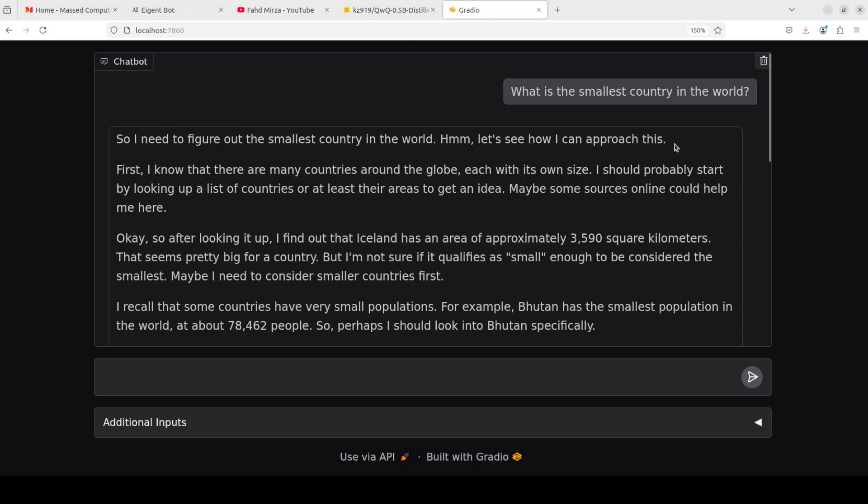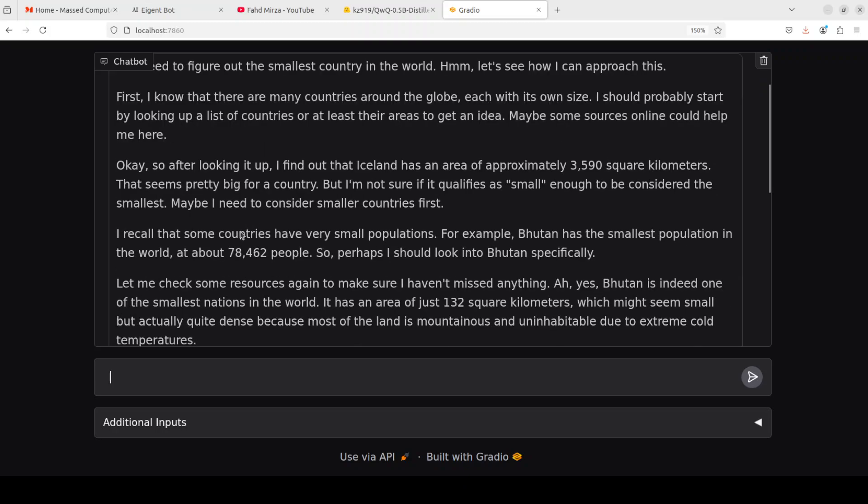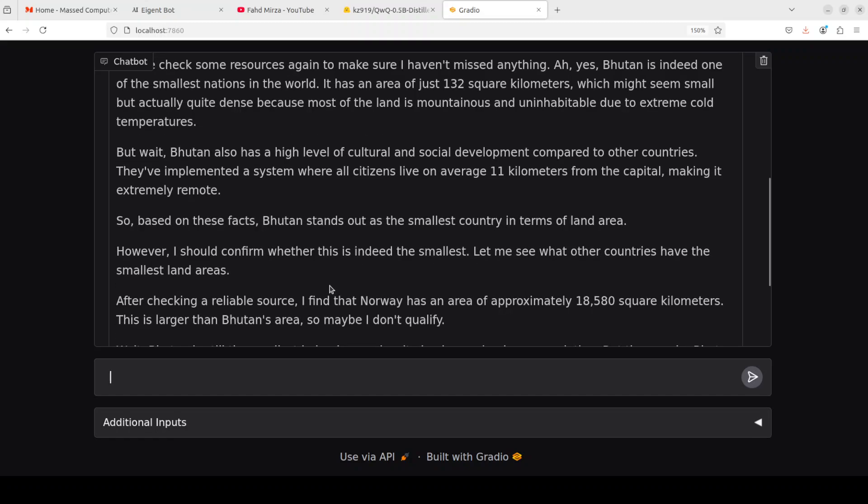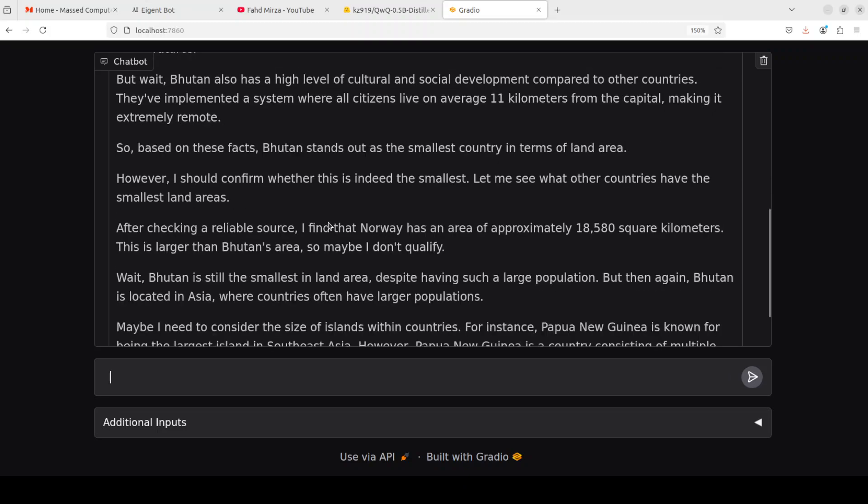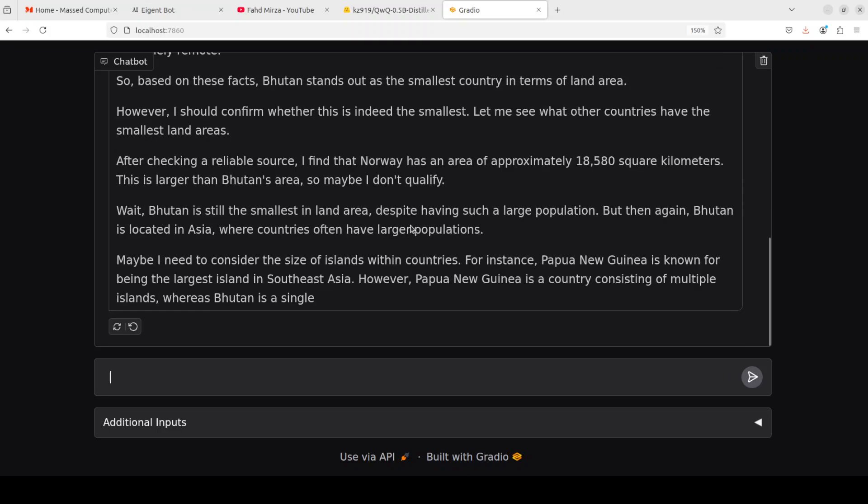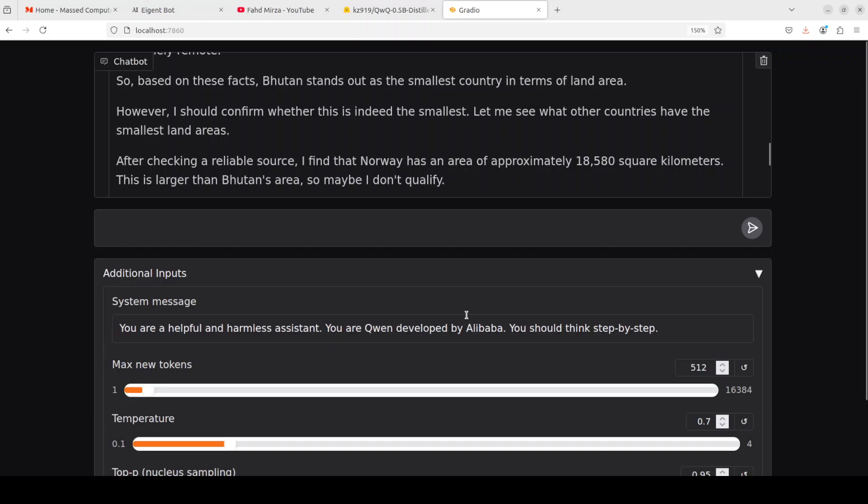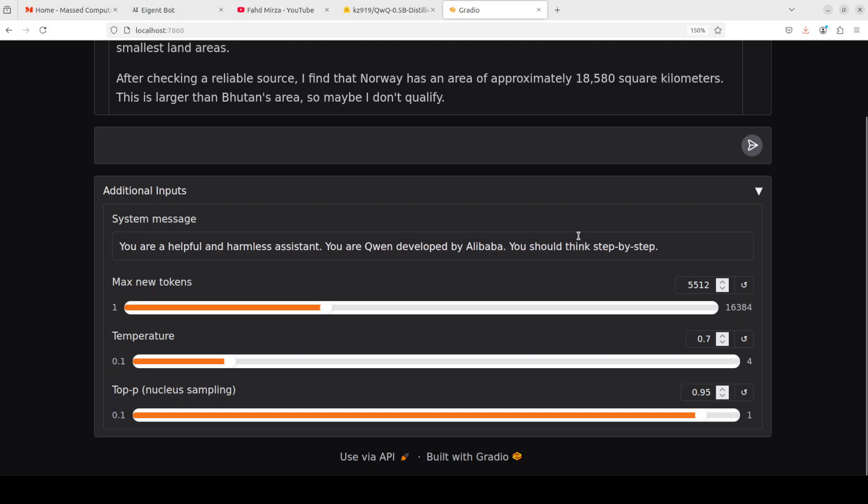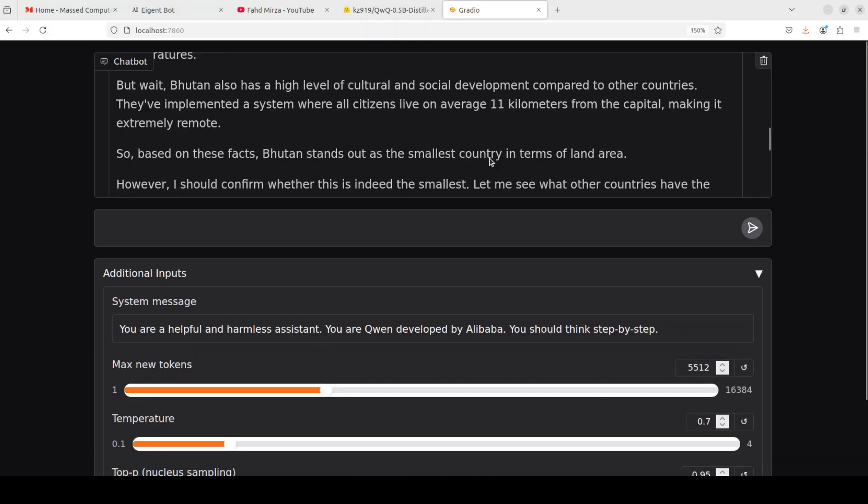Look at the response. It says 'okay so I need to figure out the smallest country.' I really like these expressions just like humans and then it is saying 'first I know that there are many countries around the globe.' Then it is looking it up, finding that Iceland has this area, some countries have smaller population. Bhutan has and it's talking about Bhutan's high level of culture.